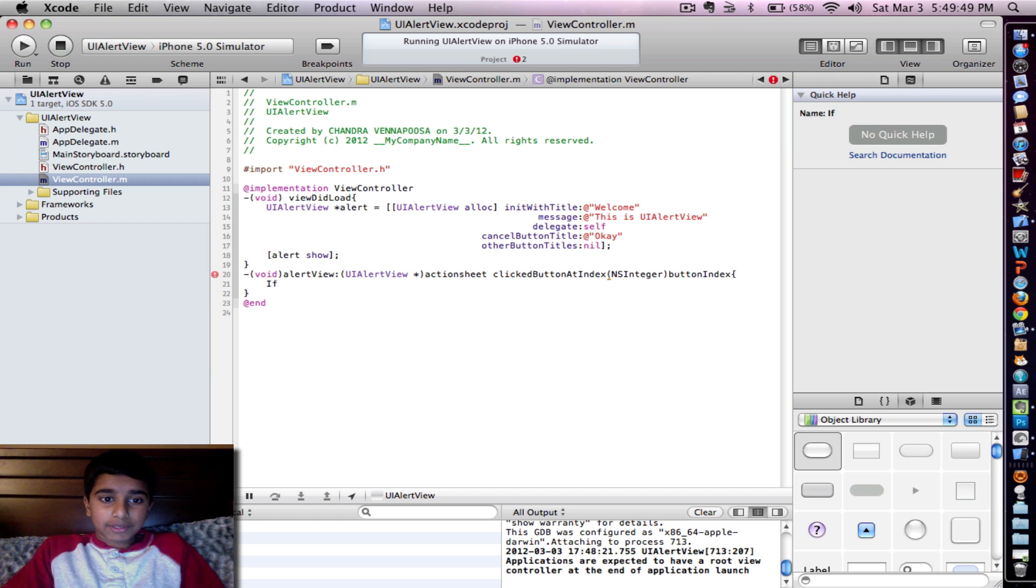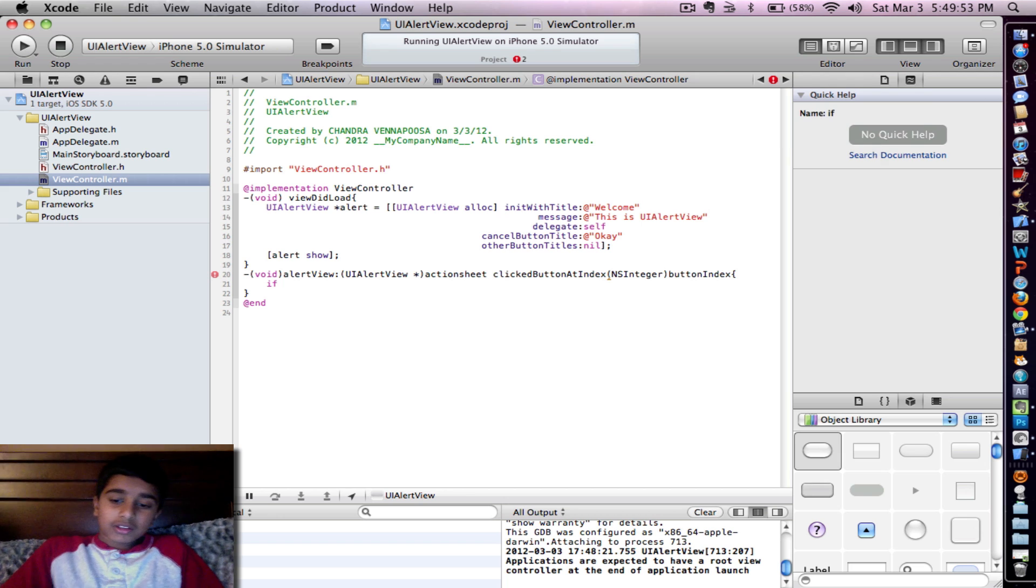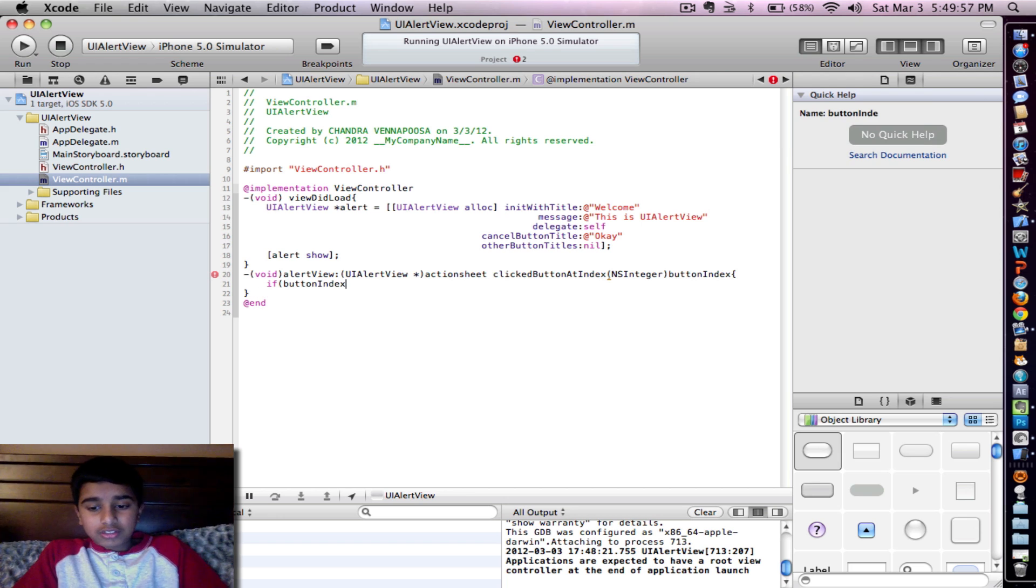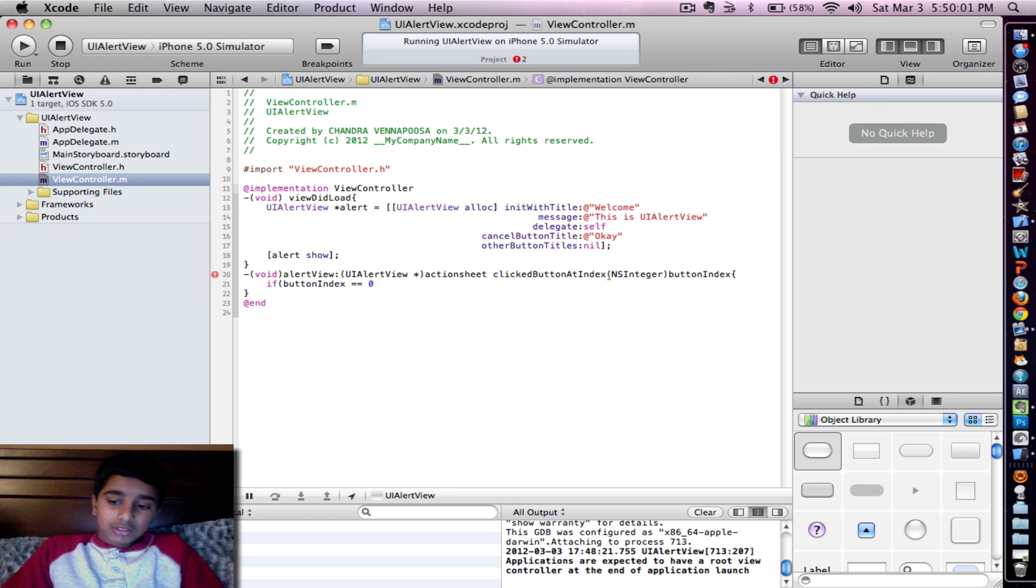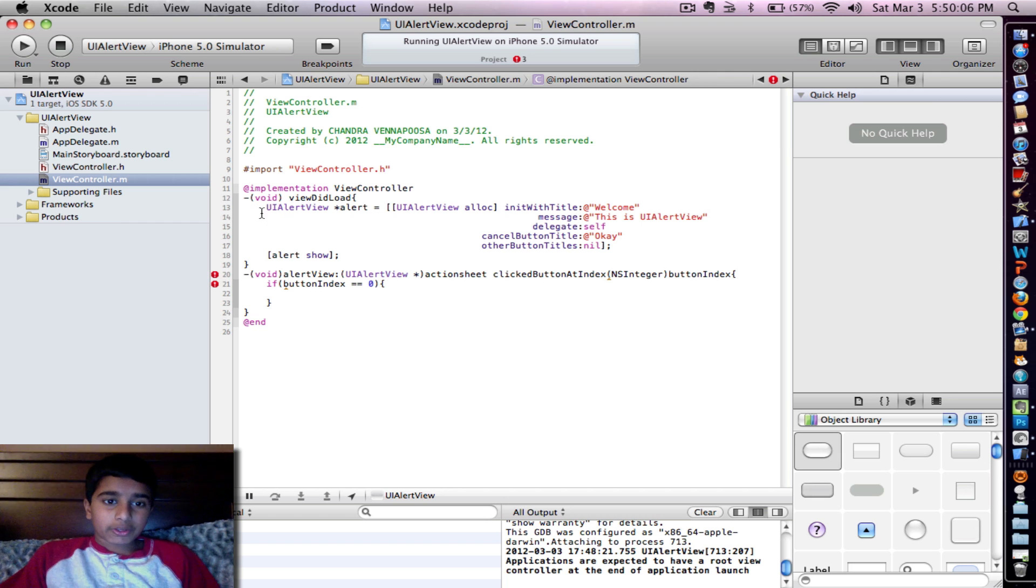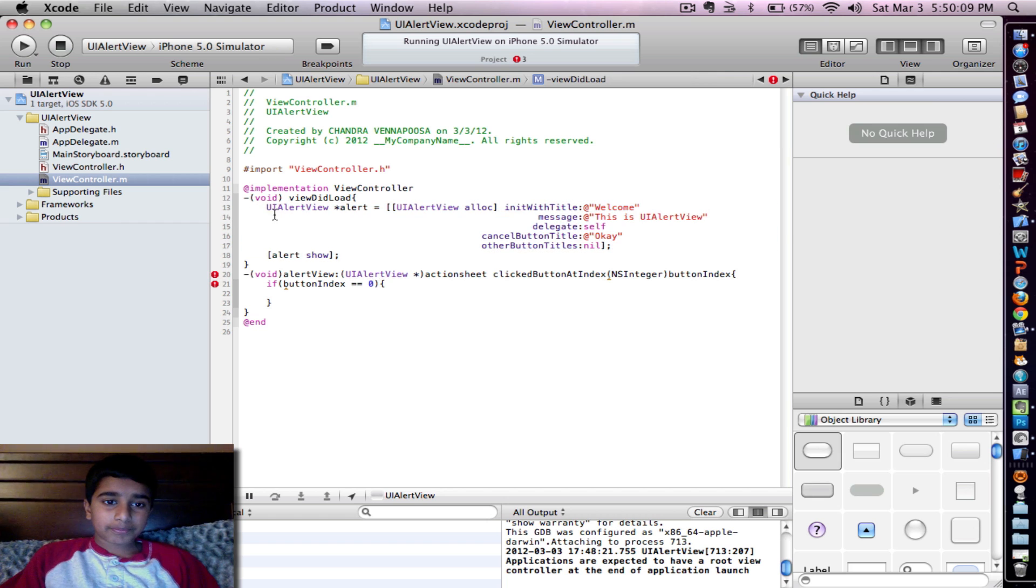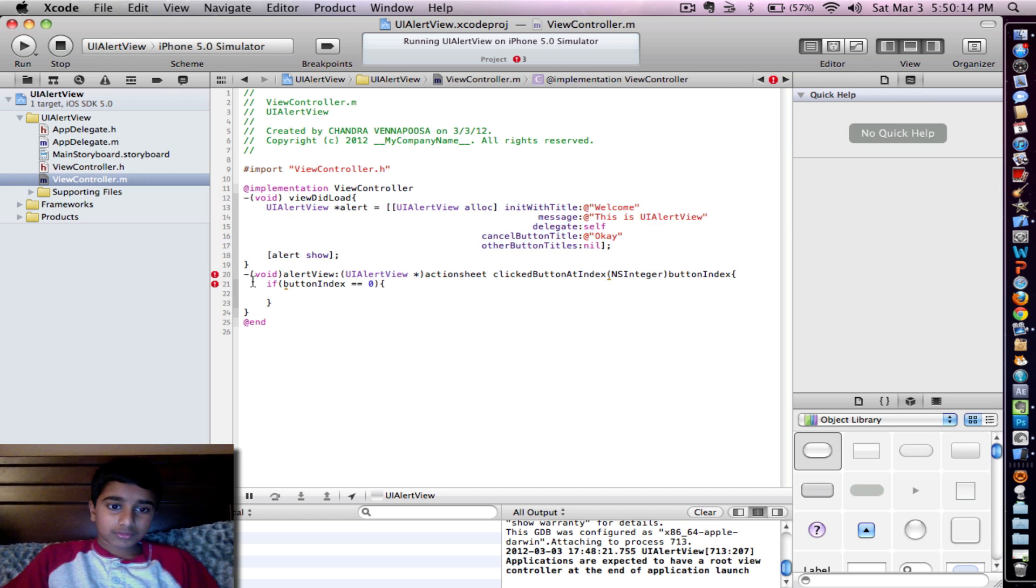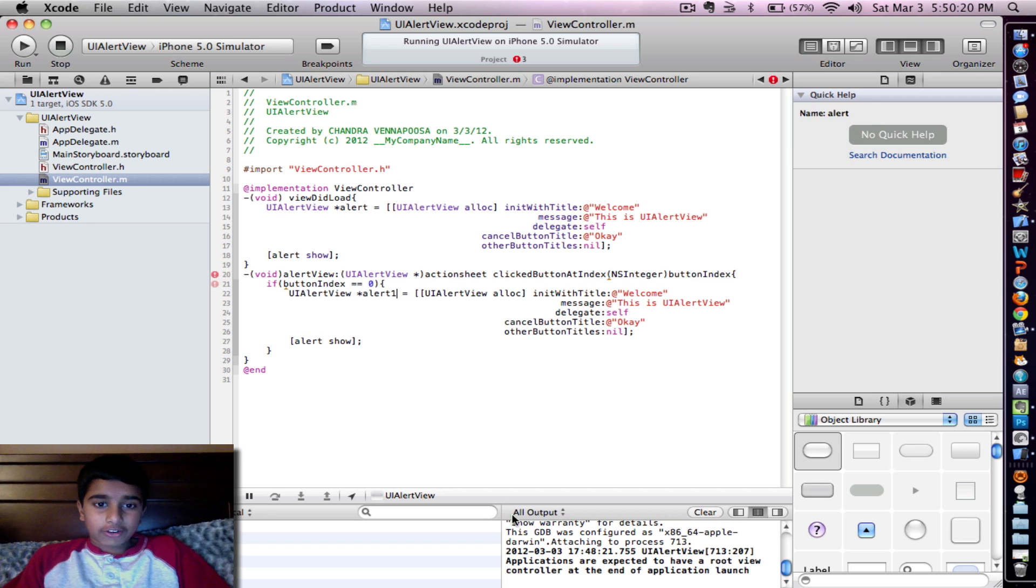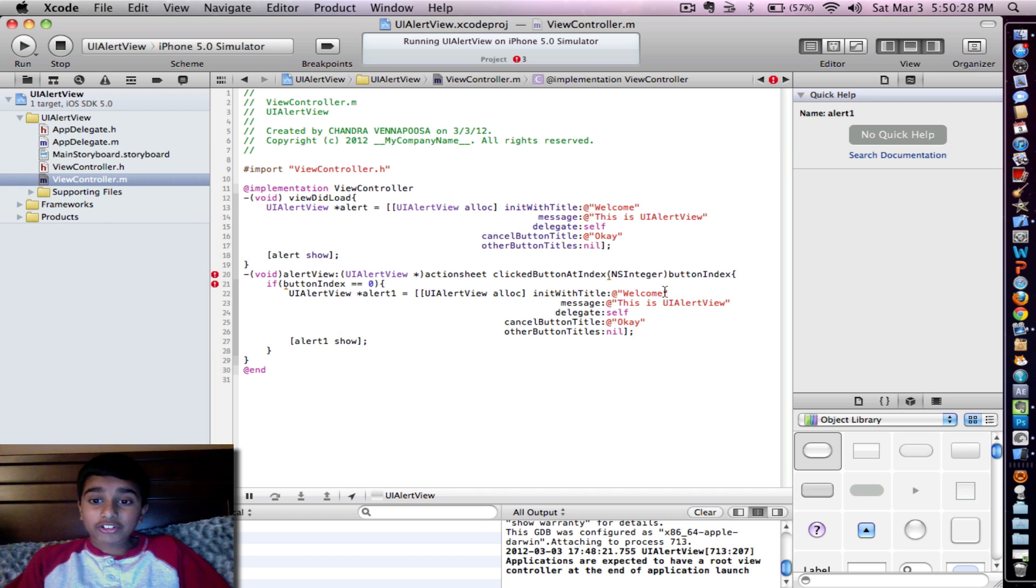Let's put an if statement. If statement, and then parenthesis, button index, let's put equal to zero, another parenthesis, curly braces again. And then let's put the UI alert. I'm just going to copy the one from the top just to save time. I normally add something just so I don't get confused so I know which is which. Make sure you change that star and the alert show so you don't get an error.